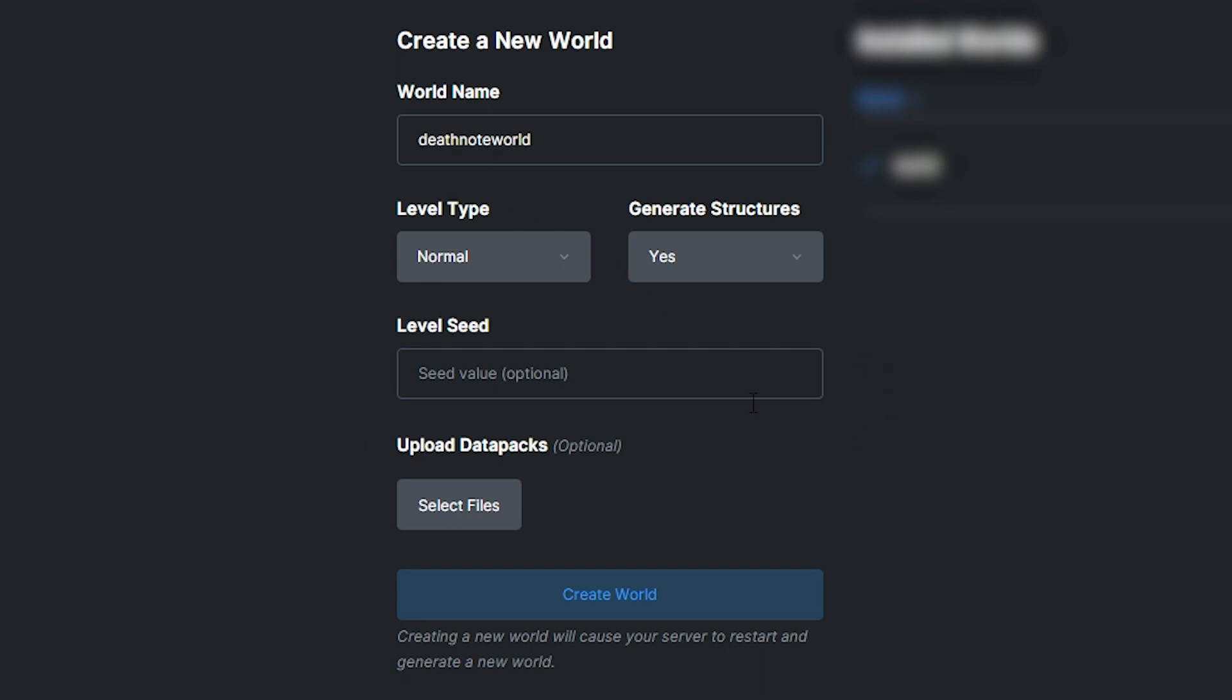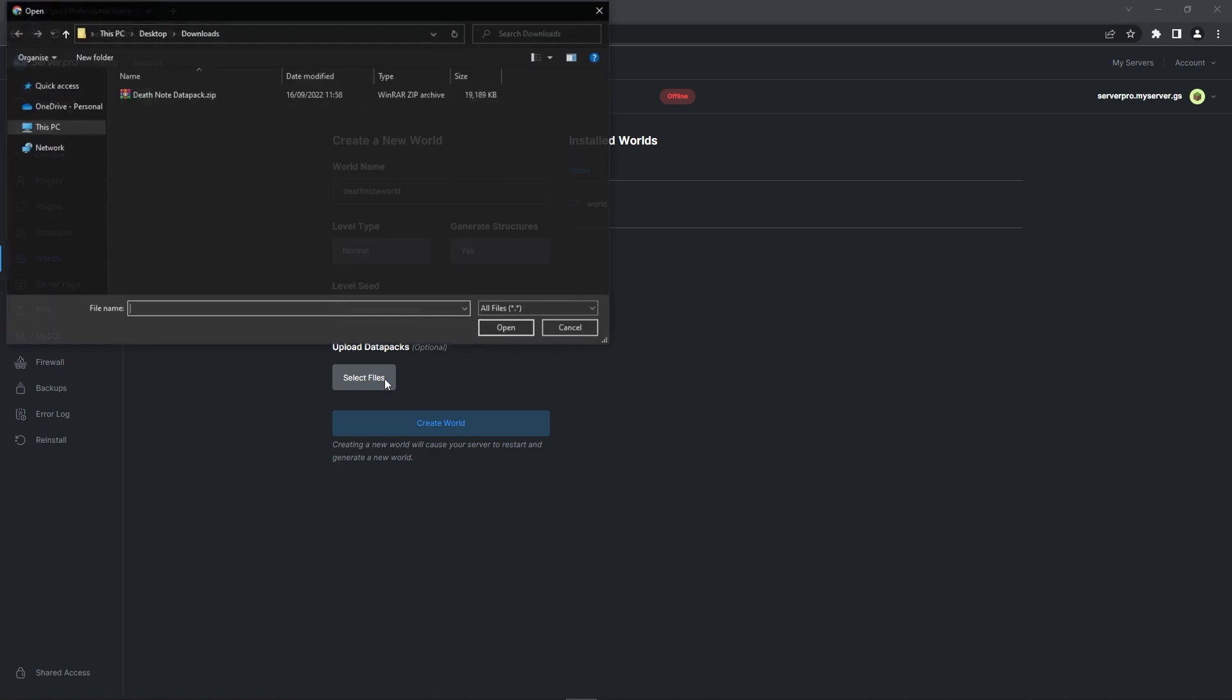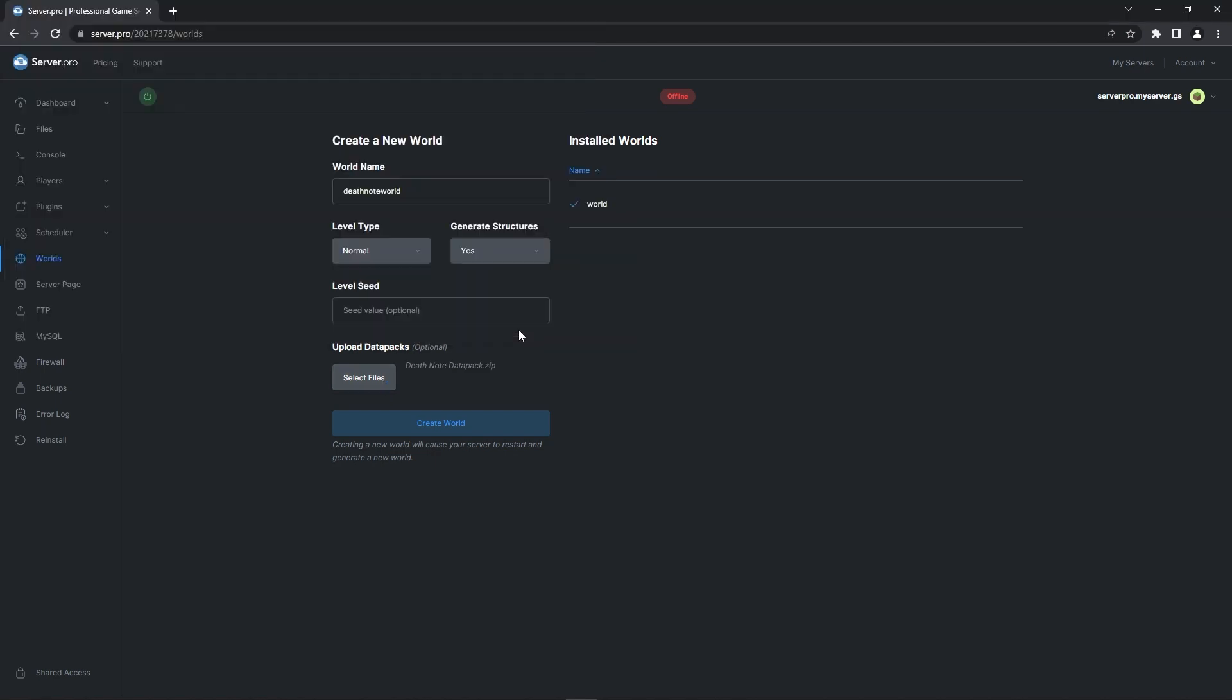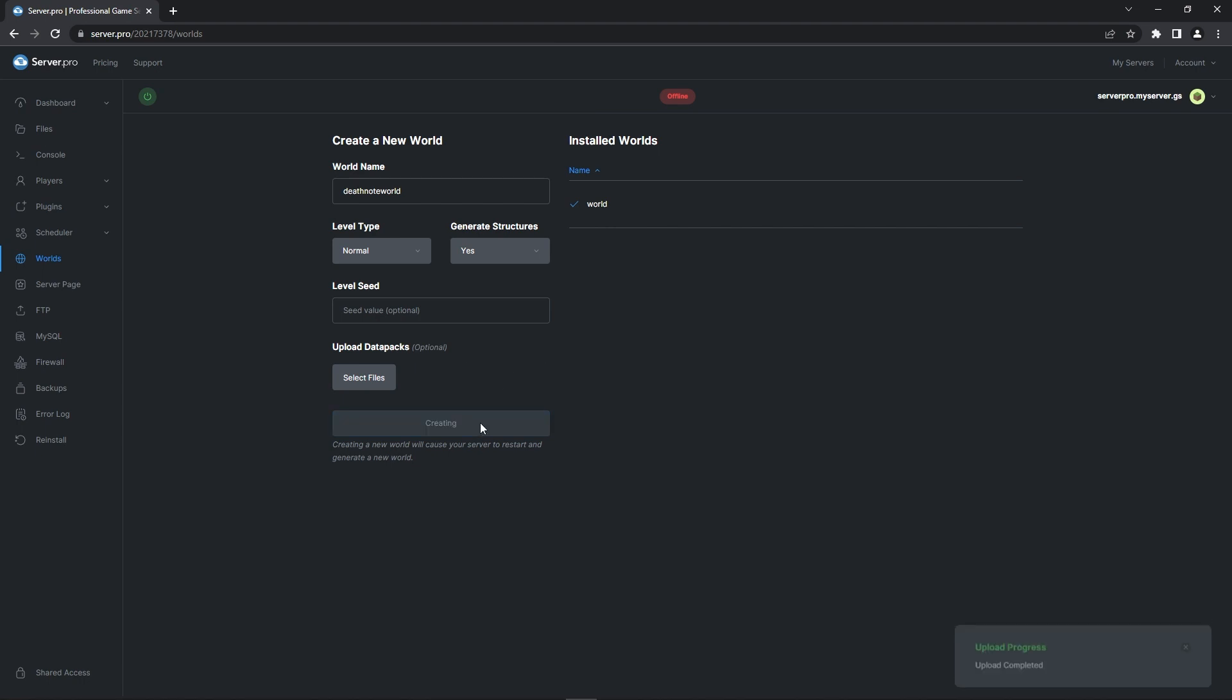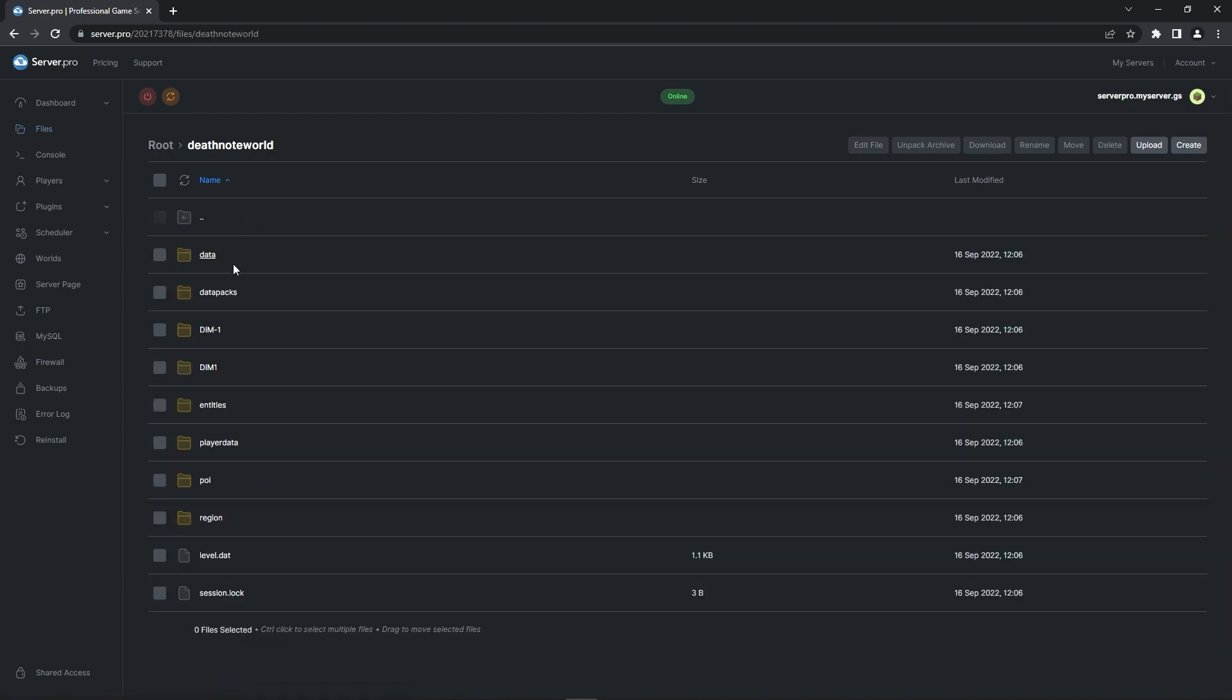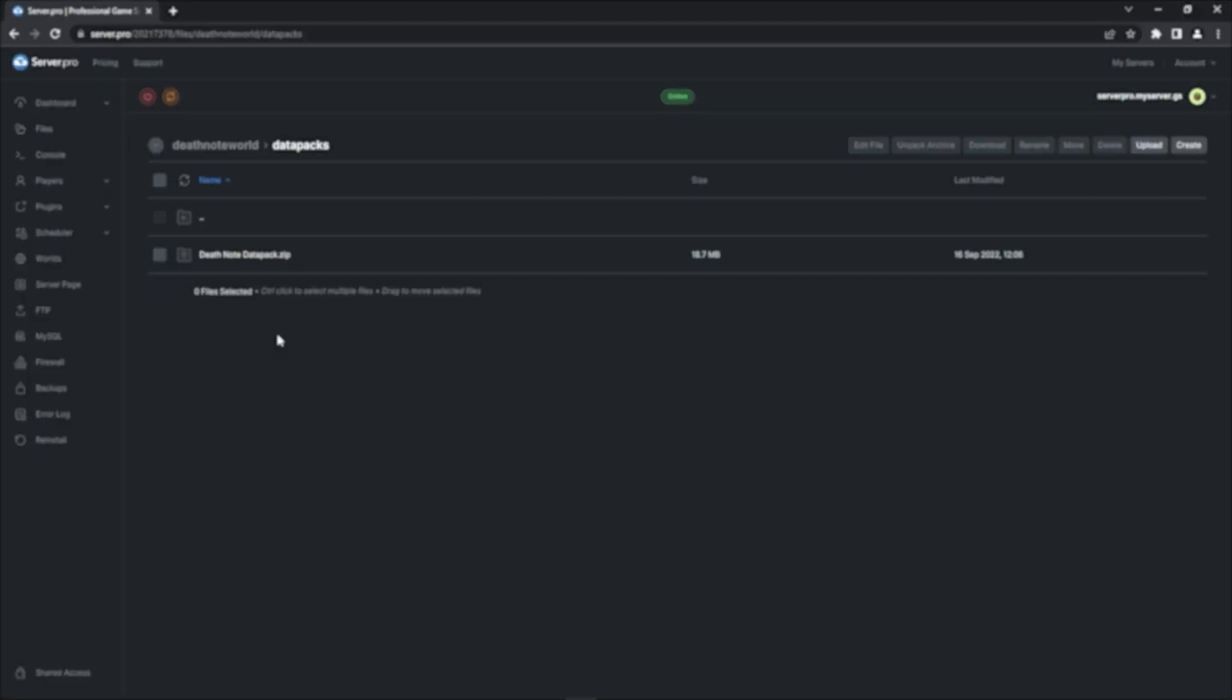Below you'll also see a button labelled Upload Datapacks. Simply click the Select Files button and then navigate to the area you saved the Datapack zip to. Once you've found it, press Open and then Create World. It'll take a second for the files to upload, but when that's done, you should go into the Files tab, double click on your world folder and then go into the Datapacks folder. If you see the Datapack zip inside, it means you followed these steps correctly.